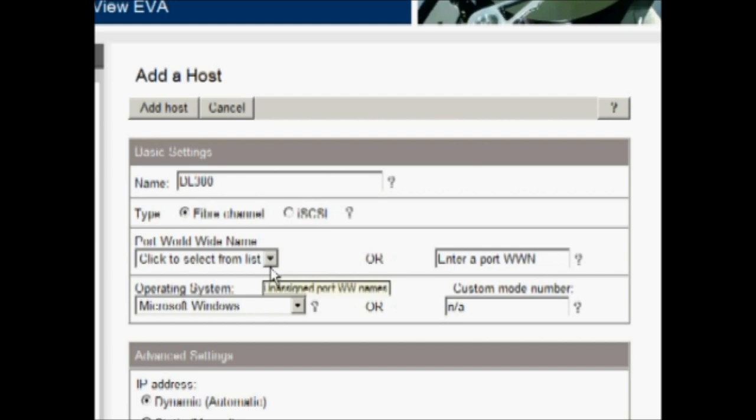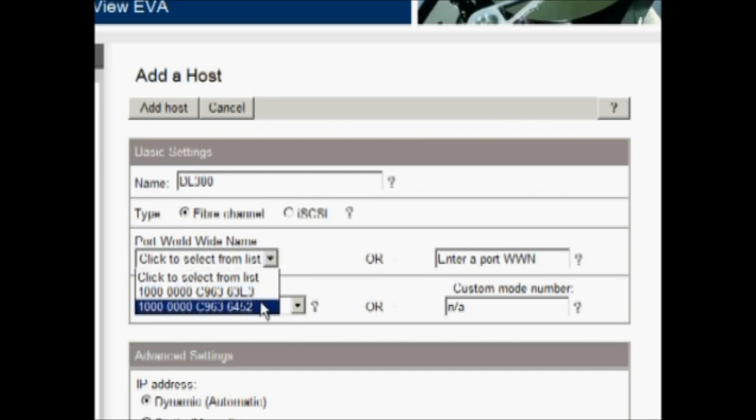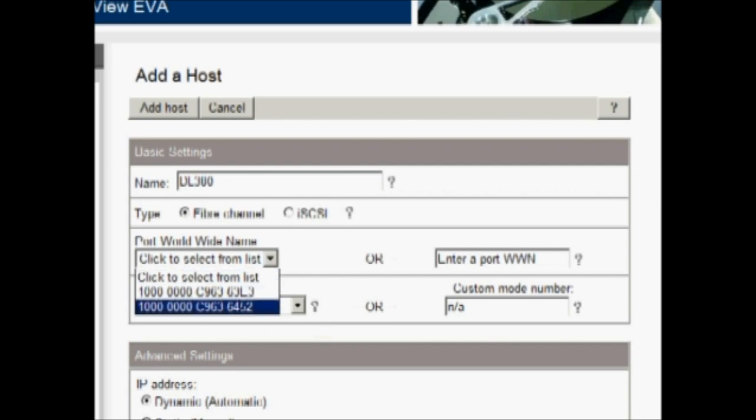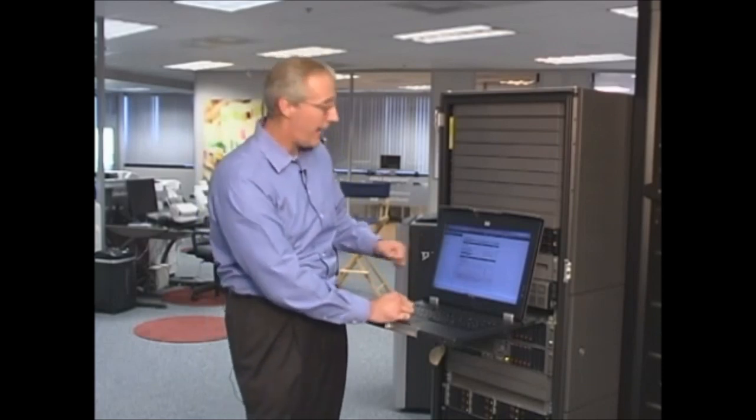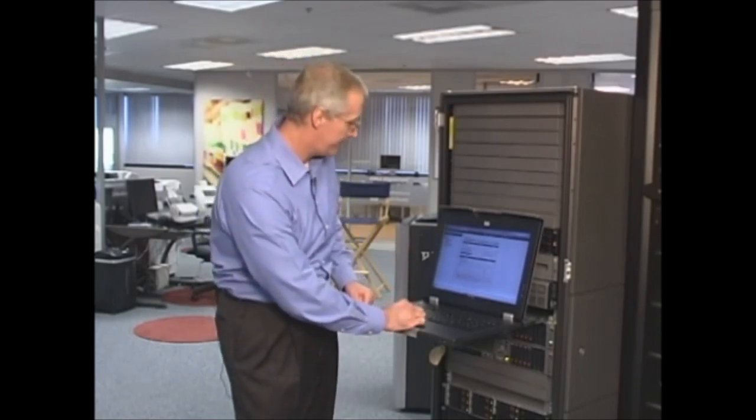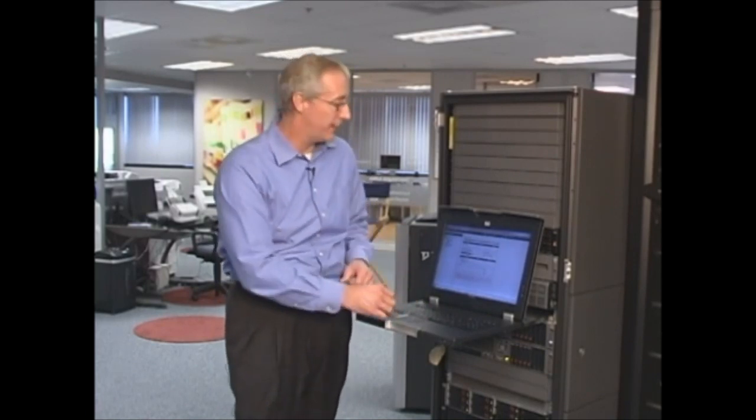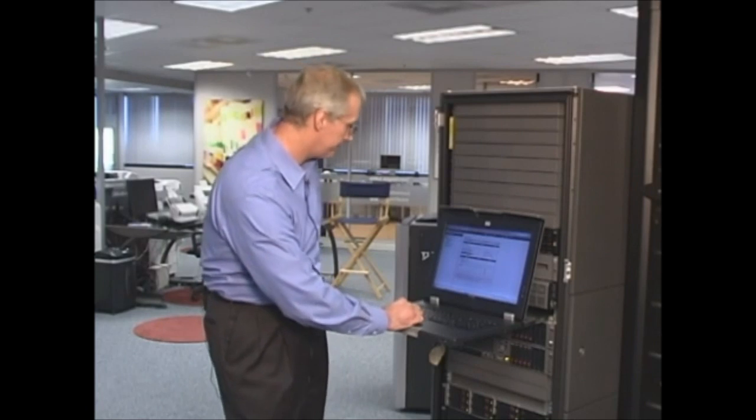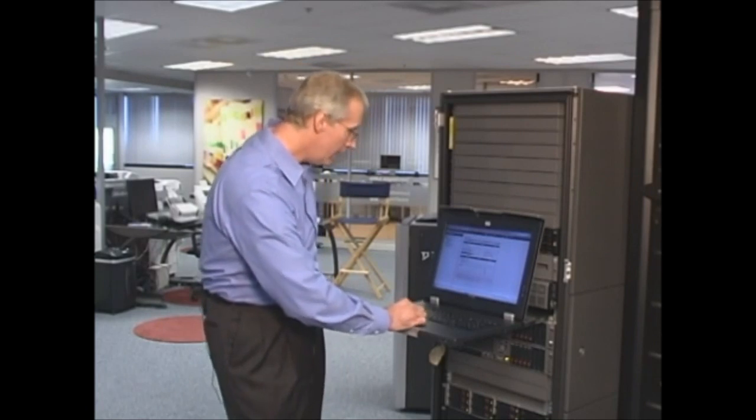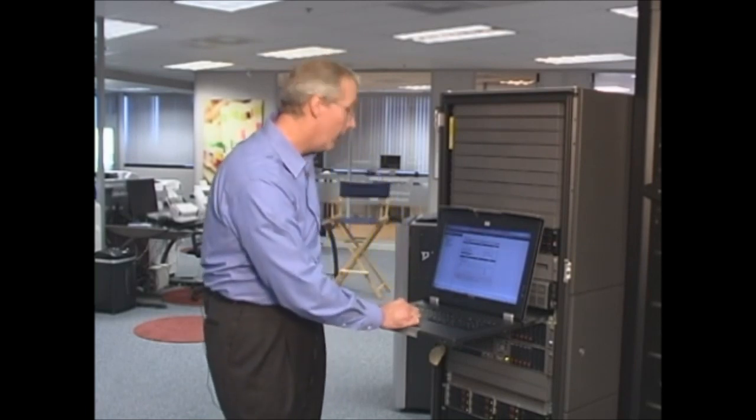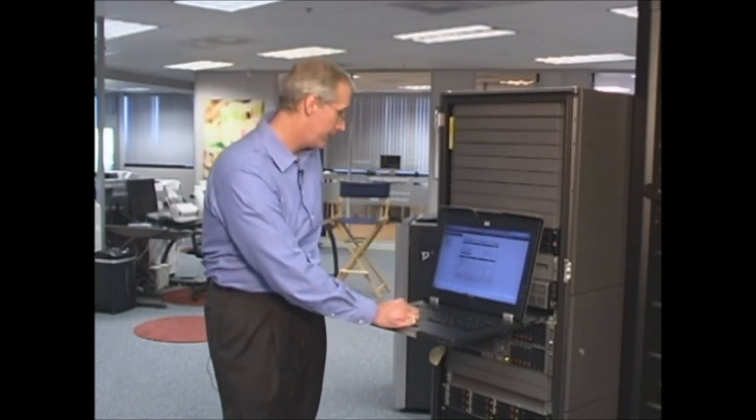We have to choose the worldwide ID of one of the fiber channel adapters that's in the server. So if you notice, we have a drop down list here and it contains worldwide IDs. The way to match those up, granted in our system here, it's quite easy because we only have one server with two fiber channel host bus adapters. So we only have two worldwide IDs. But in most cases, there will be a long list of that since it is every one that's available on the fiber channel network.